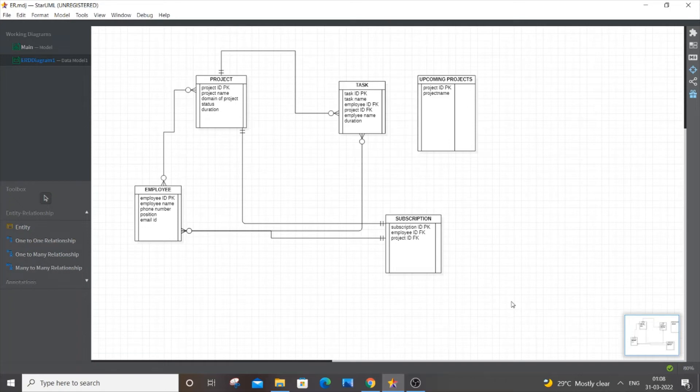Hey, hello everyone. In this video I will be showing you how to export a diagram in StarUML. Let's get started. Currently I'm having a sample diagram here, so the first thing you need to do...